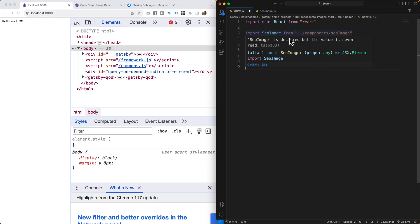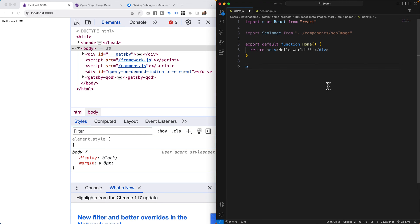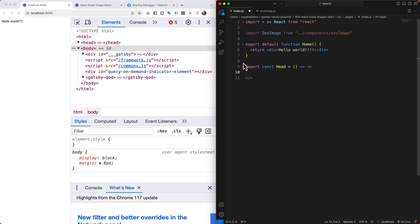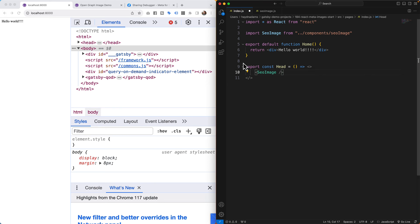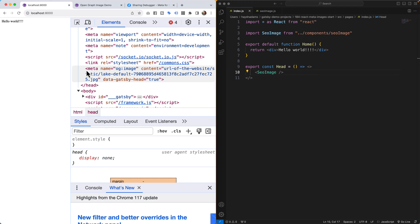Back in the index file, now that the SEO image is imported, I'll scroll to the bottom and add `export const Head = () => (...)`. In Gatsby, this `Head` export initializes content inside the page's `<head>` tag. Inside the Head function I'll add `<SEOImage />` and close it up. If we refresh the page and inspect the head, we should now find the `meta name="og:image"` tag.